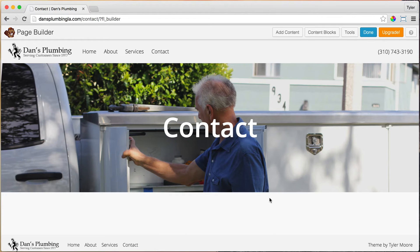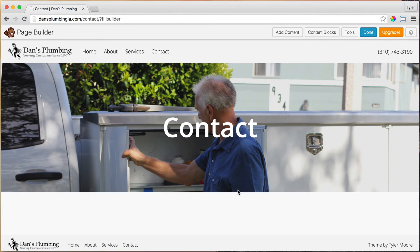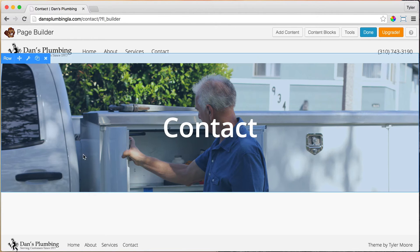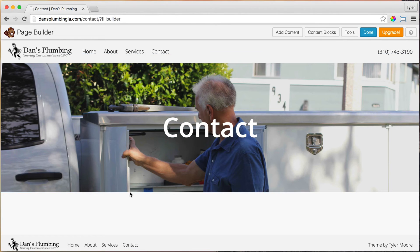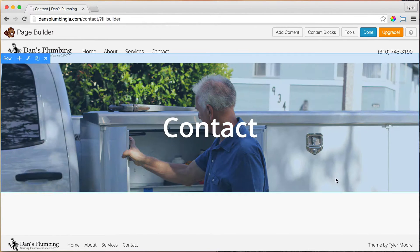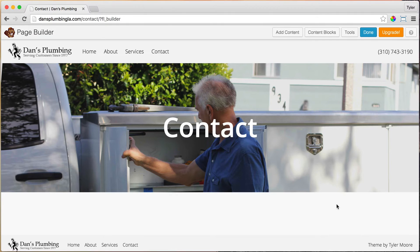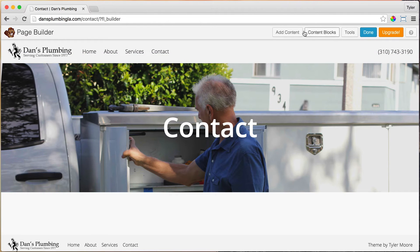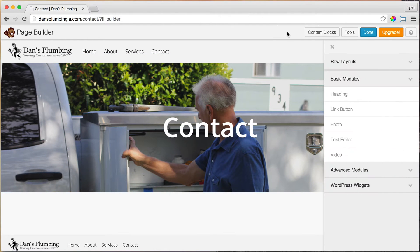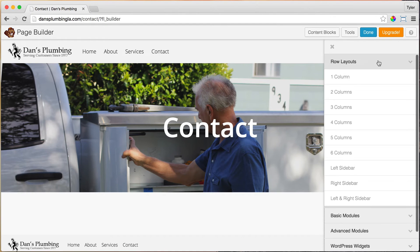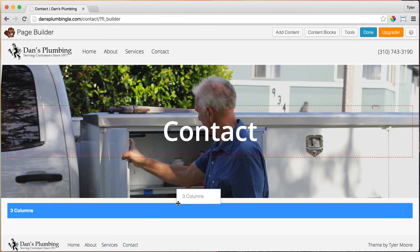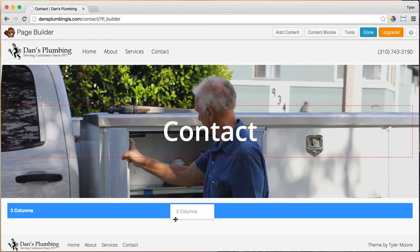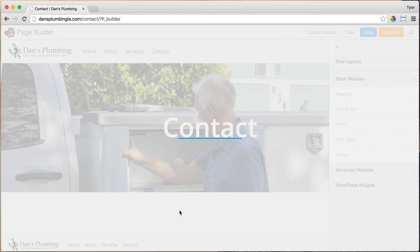The next thing that we want to do is we have three pieces of information: our phone number, our email address, and our address, and we want to add them all in on one row. So let's add in three columns on the same row. Just click on Add Content and under Row Layouts, drag in three columns. Wiggle it a little bit so it goes all the way to the bottom.